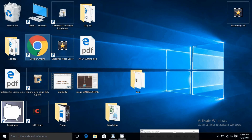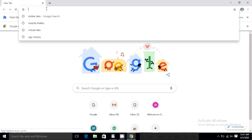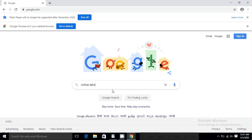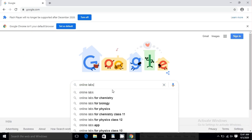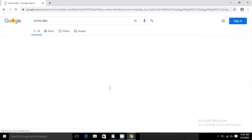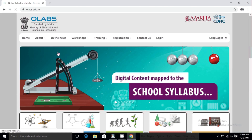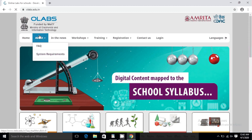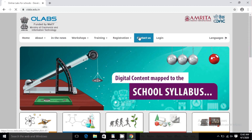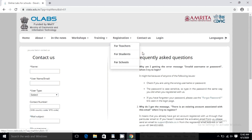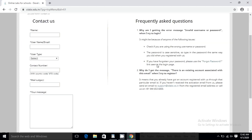Just go to your Google Chrome browser and type 'Online Labs'. Once you click on Online Labs, you will see the platform of Online Labs for schools, developed by Amrita Center for Research in Analytics, Technology and Education.